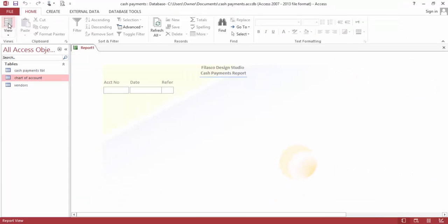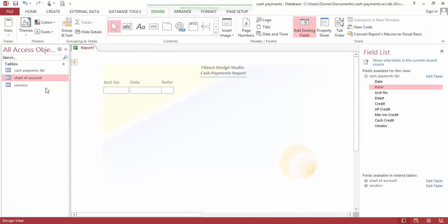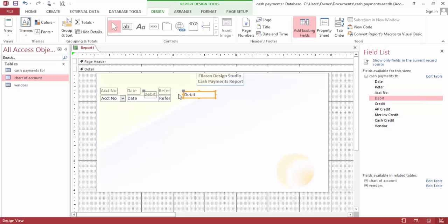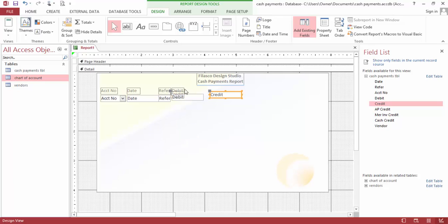Let's look at it. Looks perfect. Let's bring the debit here and bring the credit here.